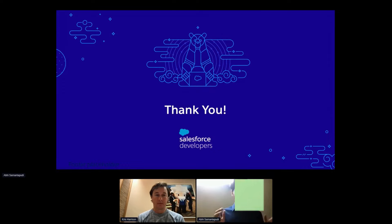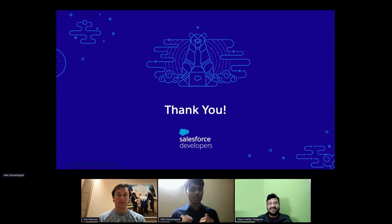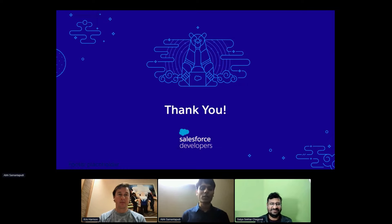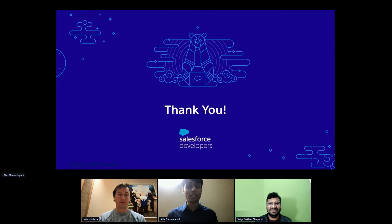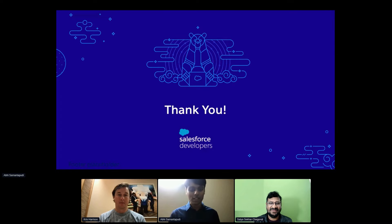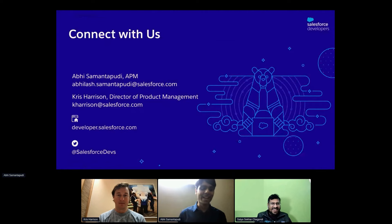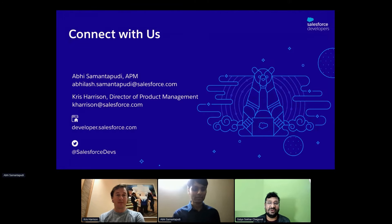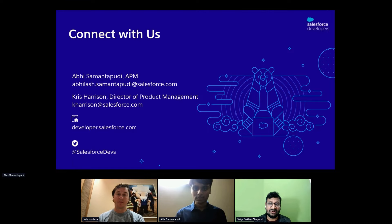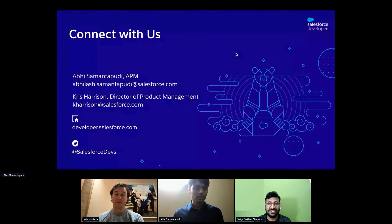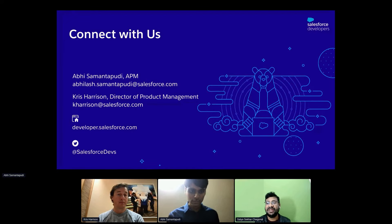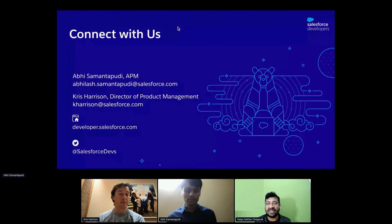We'd like to begin and end every presentation by saying thank you. Our developer community is really the best part of Salesforce, and we're here to enable you to build better integrations and better applications. Thank you for listening and for engaging with the Enterprise API team. We'll take any questions you have. One question from Chandan Kumar: how are errors handled in the chain of requests — any rollback?